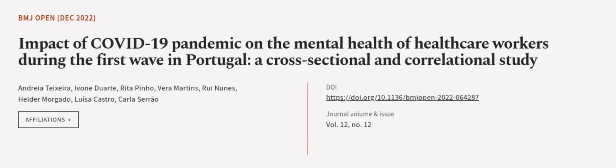This article was authored by Andrea Teixeira, Ivone Duarte, Rita Pino, and others.